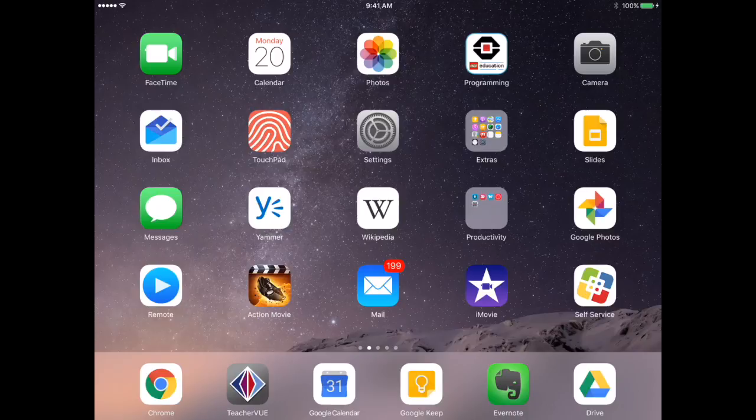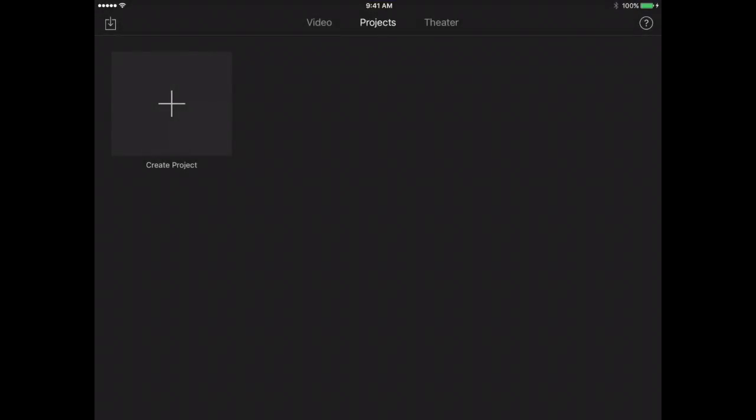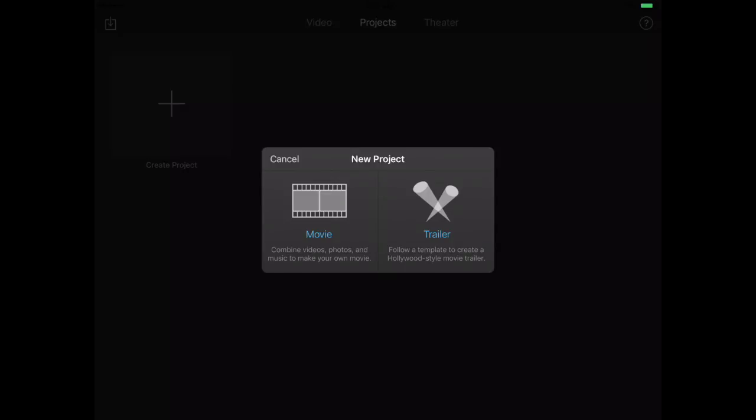Now we're finally to the part where we can create a movie. So click on iMovie and create a new project. You're going to create a movie, not a trailer.